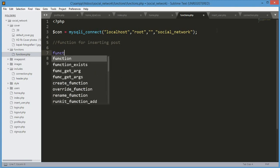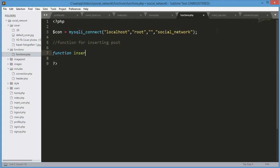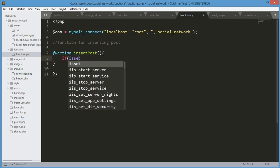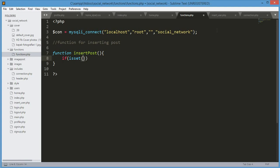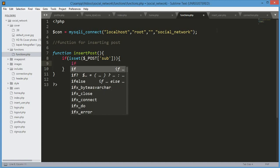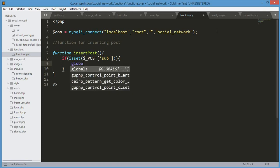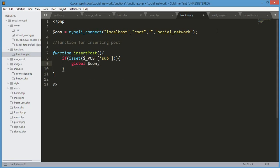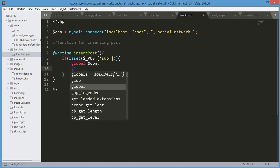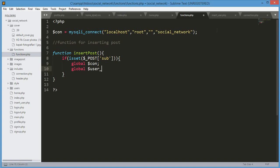Now we write the insert_post function. We type 'function insertPost()' and inside we open an if condition using isset on dollar_POST to check if the submit button was clicked. Inside, we use 'global' to make the dollar connection variable and the dollar user_id variable available everywhere in the function.